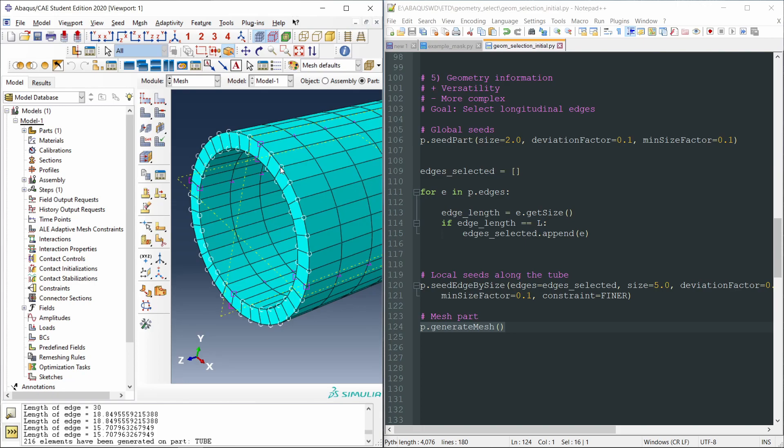And like this, we conclude this video. We have seen five ways in which we can select geometry. And we've also learned what are the limitations of using masks to select geometry and then to create sets. See you in the next one. Bye.